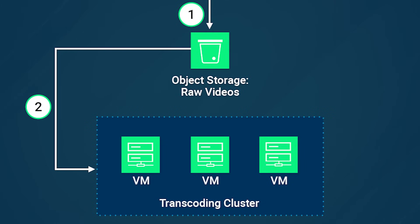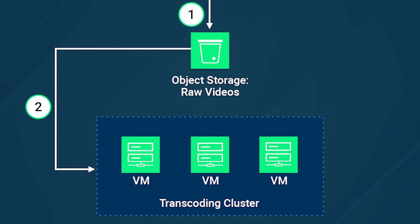During this transcoding process, the raw video files get converted into various formats and resolutions optimized for different devices and bandwidths. This is where the power of video transcoding on Linode comes into play. The dedicated Linode VMs leverage parallel processing capabilities to efficiently handle multiple transcoding tasks simultaneously, ensuring timely processing of the incoming videos.